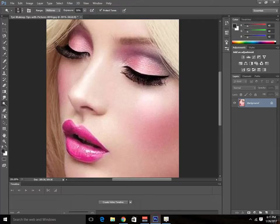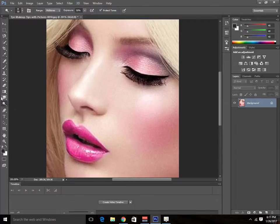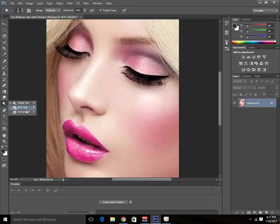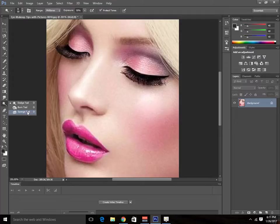First of all, you need to activate the dodge tool, which is at the bottom of the blur tool panel. There's the dodge tool and the blur tool. We don't need to disturb any of them. You're just needing this dodge tool.